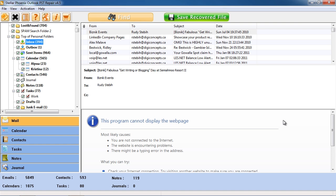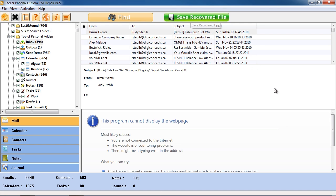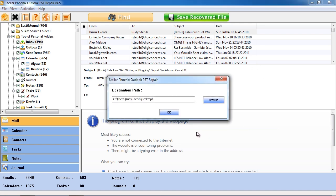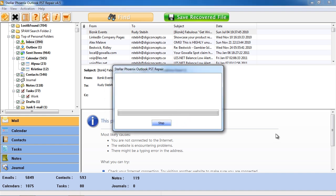Once you've recovered the data, click the Save Recovered File. This will create a fresh PST file free of errors and now you just replace it with the old one and import it into Outlook.